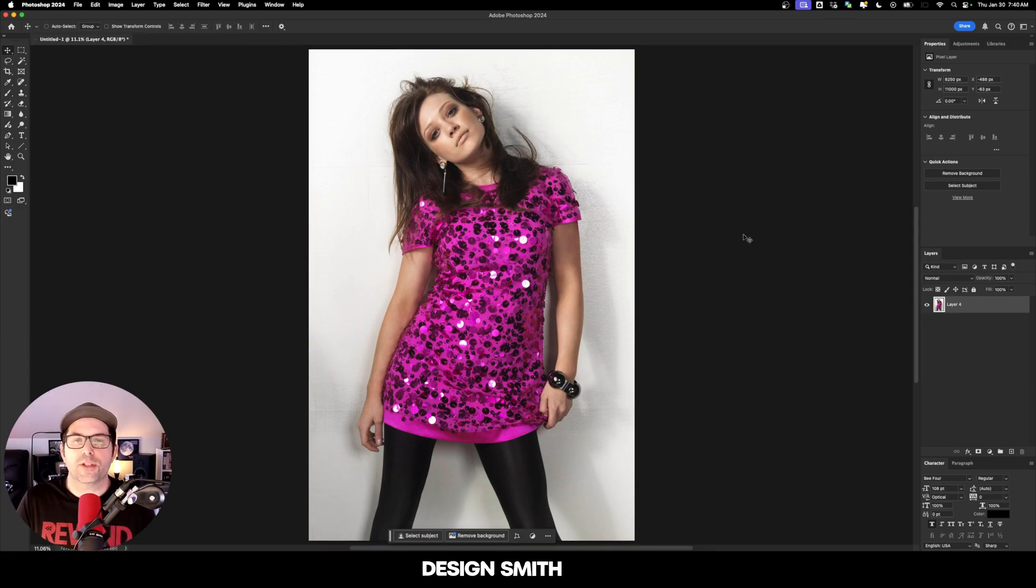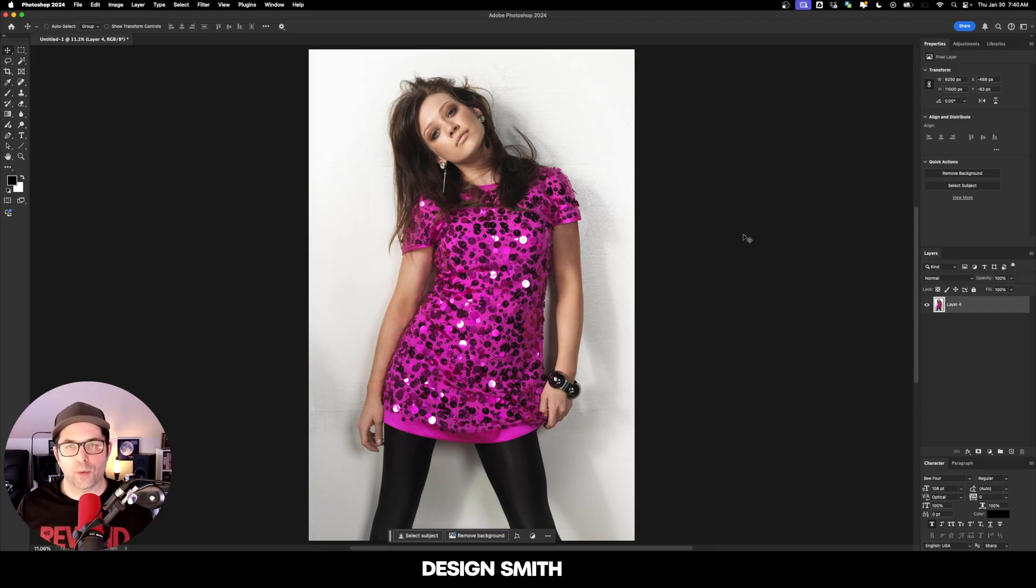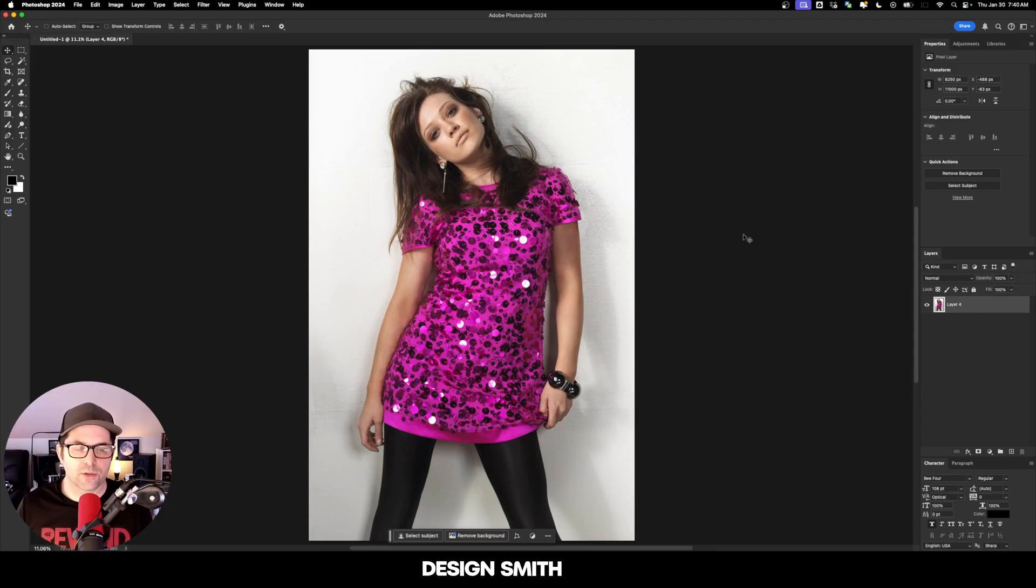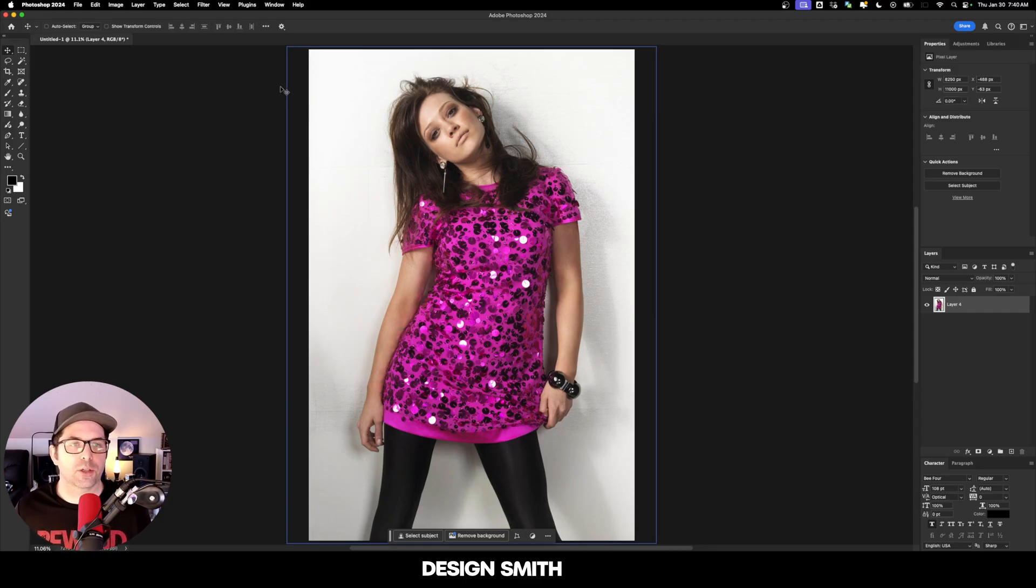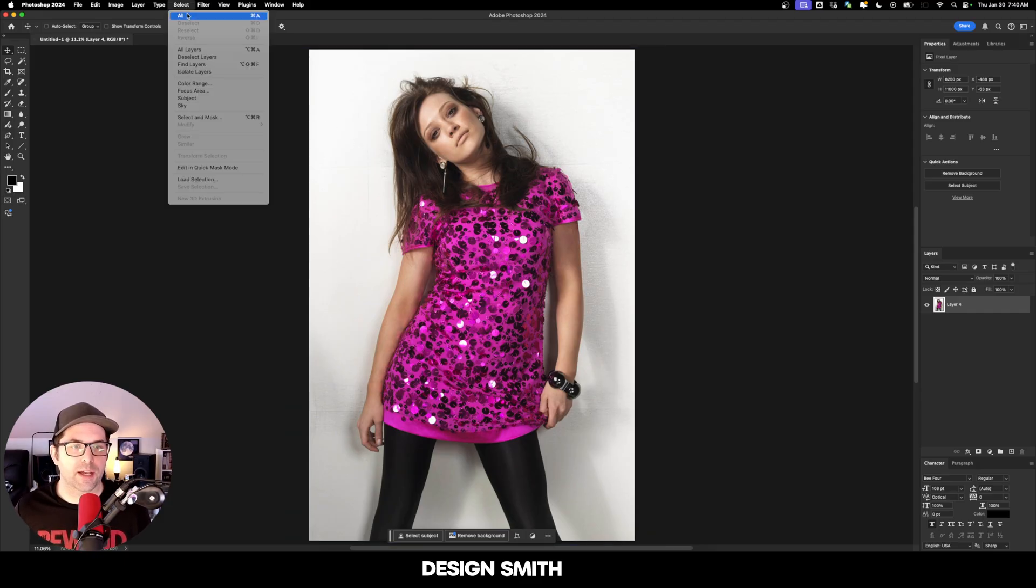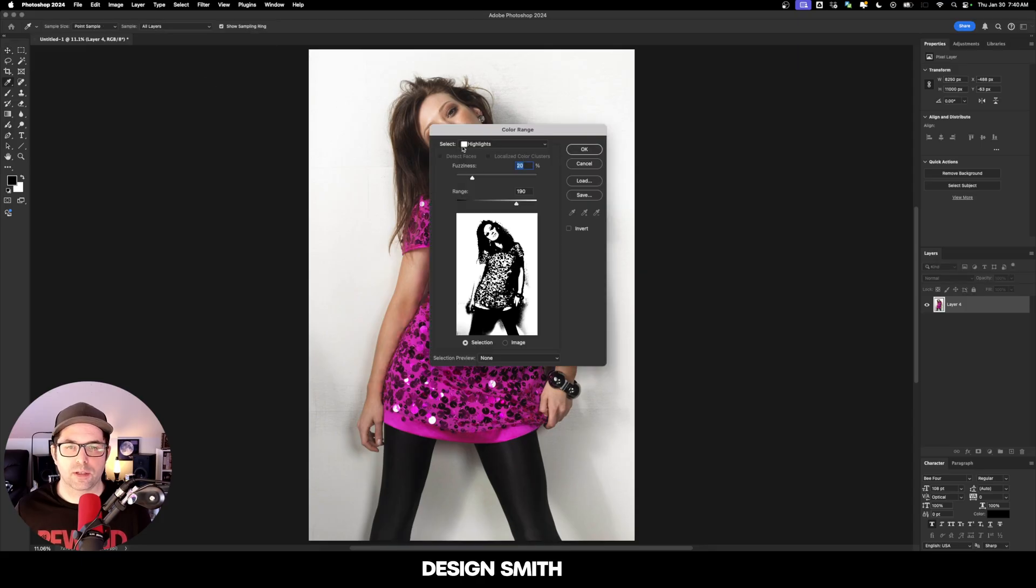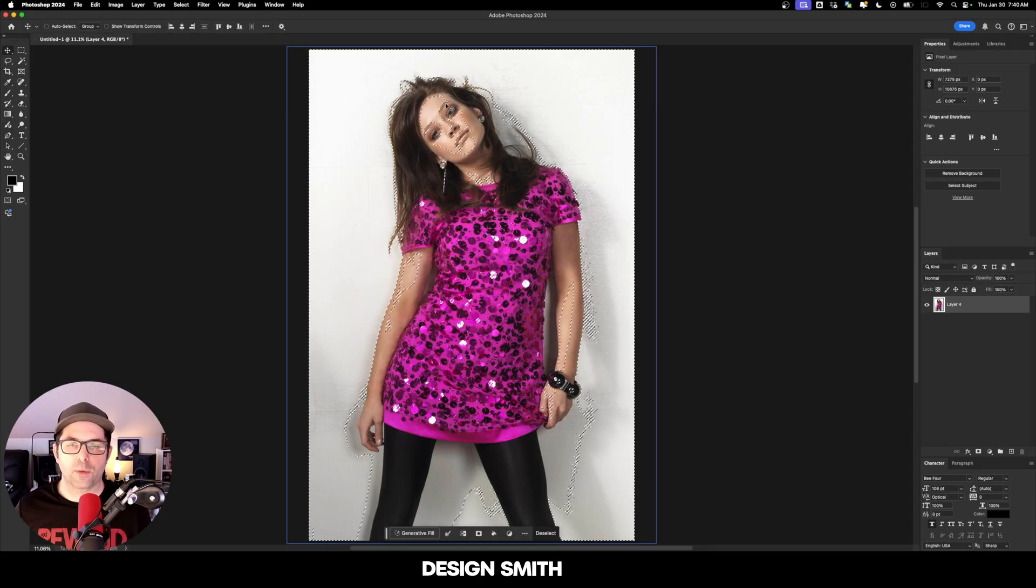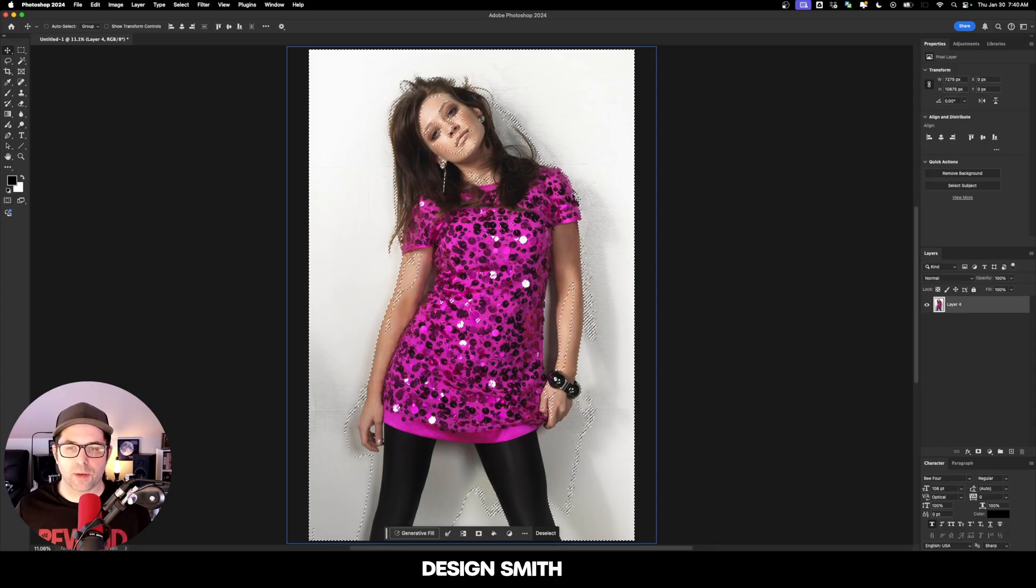The very first thing we need to do is isolate the different color ranges. We've got highlights, midtones, and shadows. So what we're going to do is go up here to select color range, and right here under select we've got highlights. We're going to hit okay and now we've got all the marching ants going around all of the highlighted areas.